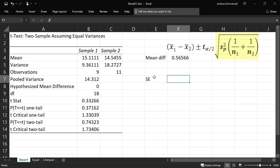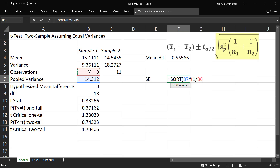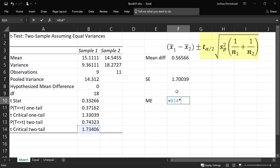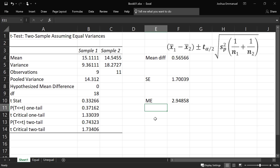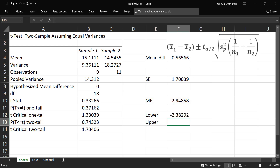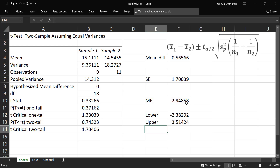For the standard error, we're going to do equal square root, and we're going to take the pooled variance times 1 over n1, the first sample size, plus 1 over n2, the second sample size. That's the standard error. For the margin of error, we're going to multiply the critical value two-tail by the standard error. Then we can find a lower limit by taking the mean difference minus the margin of error, and the upper limit by taking the mean difference plus the margin of error. And that's it for the equal variances case.